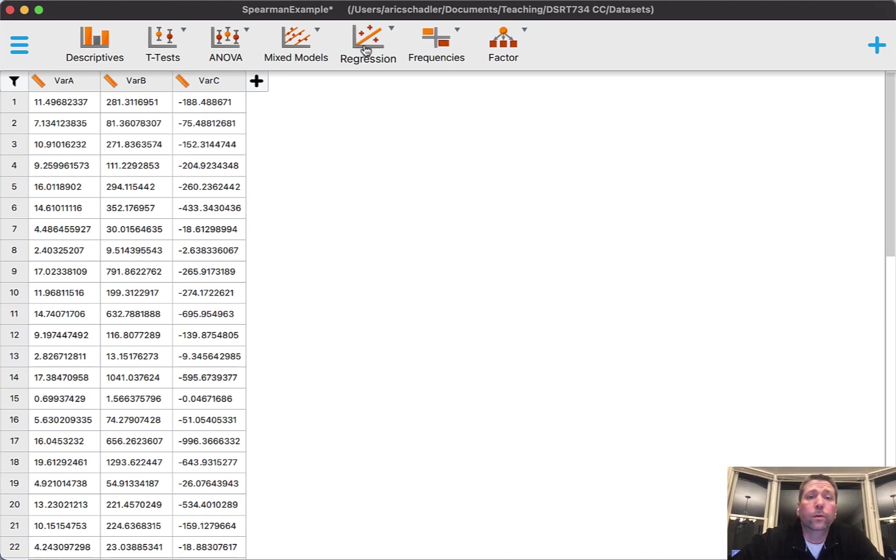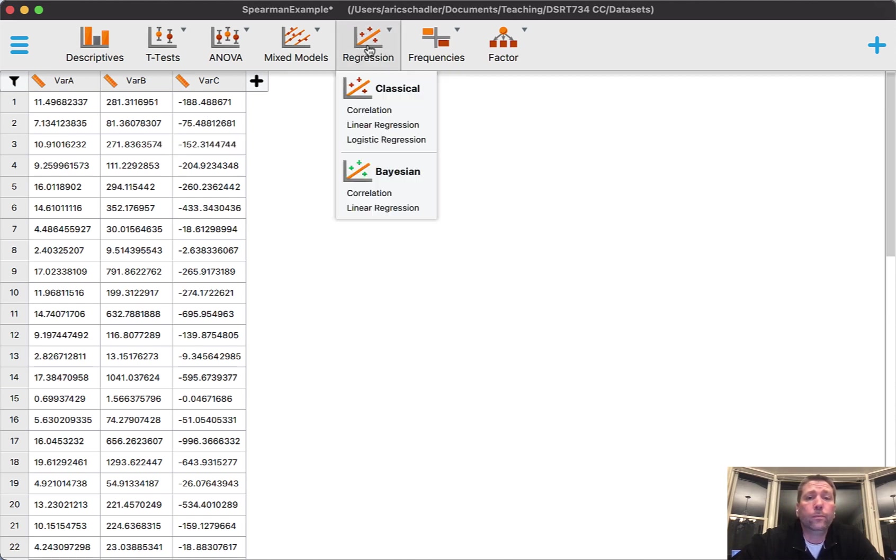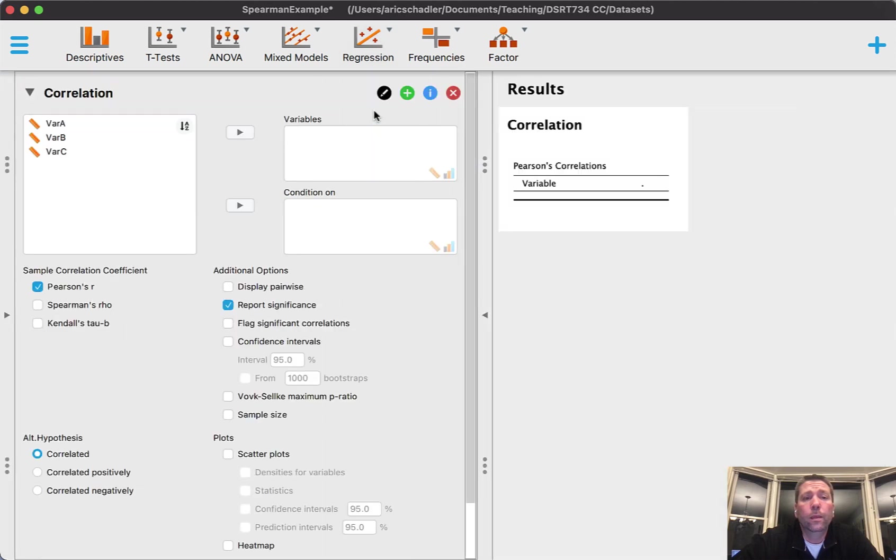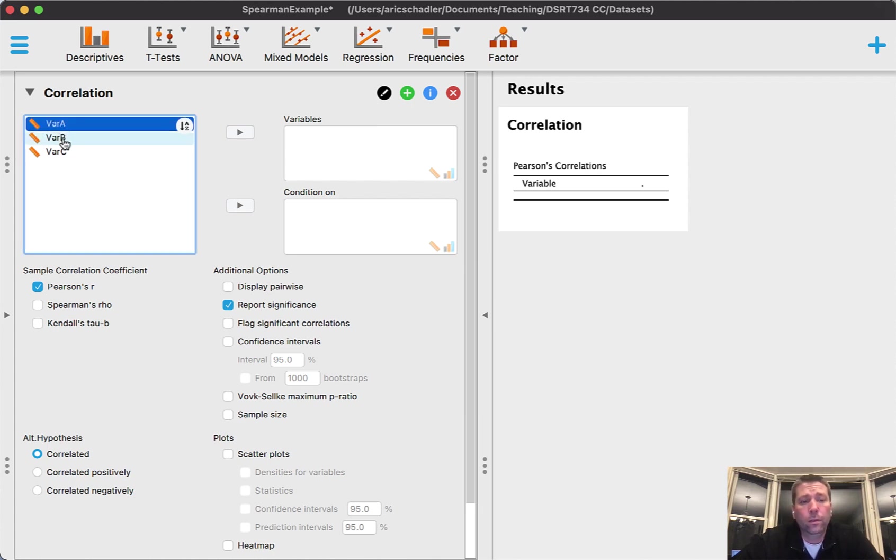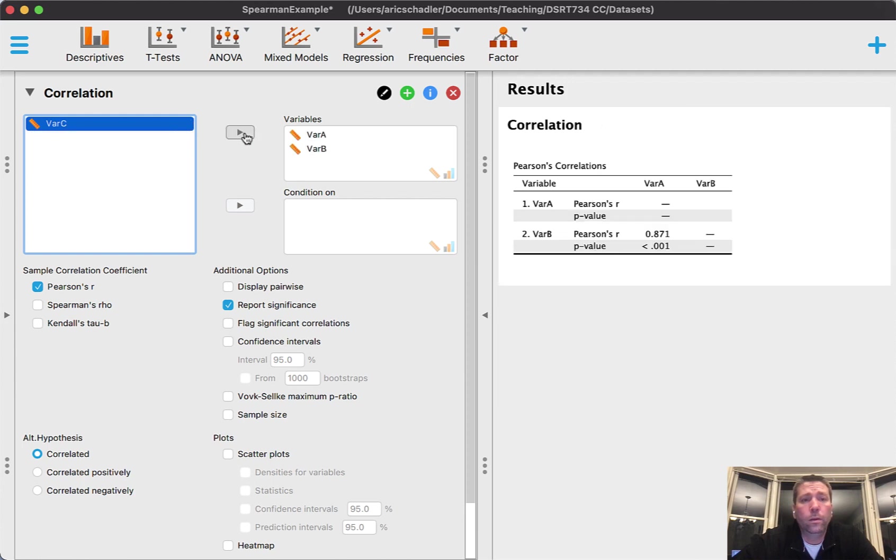We're talking about a pairwise regression, so we want two variables. Let's start with variable A and variable B.